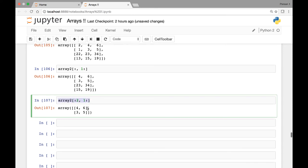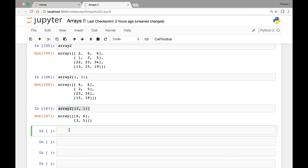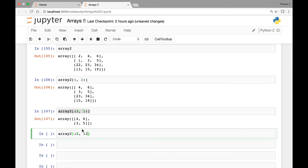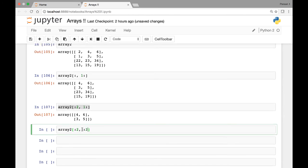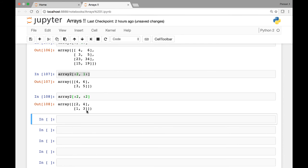If we want to grab the first two elements from those lists — so 2 and 4, and 1 and 3 — we can say array2[:2, :2], which grabs indexes 0 and 1 in both dimensions, giving us 2 and 4, and 1 and 3.